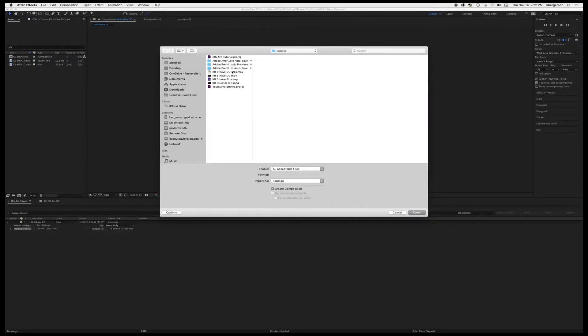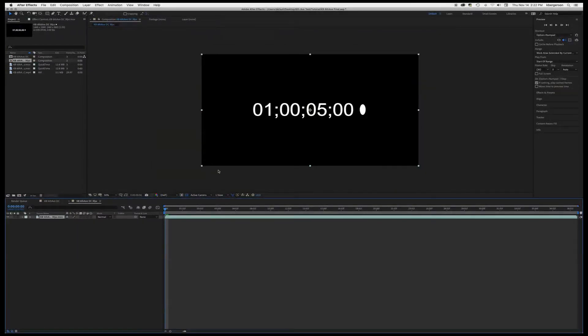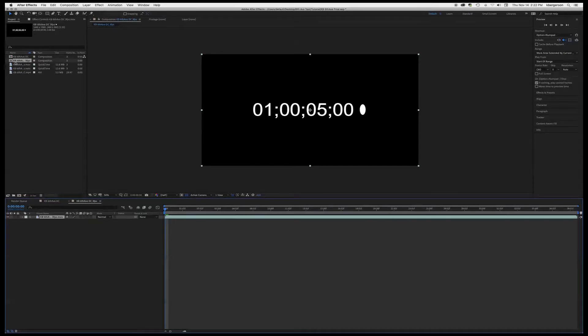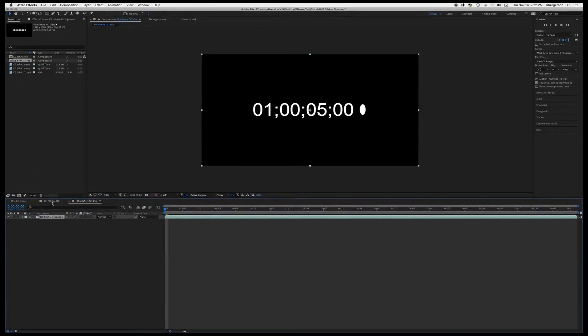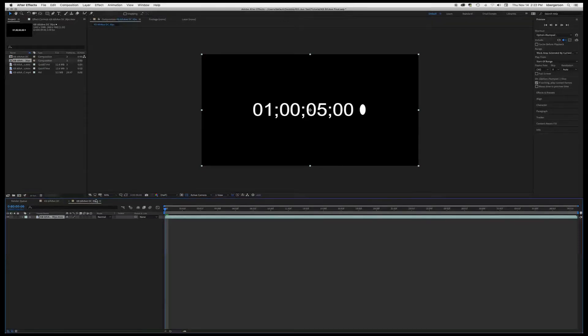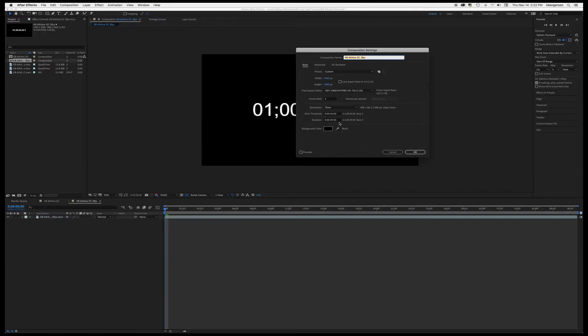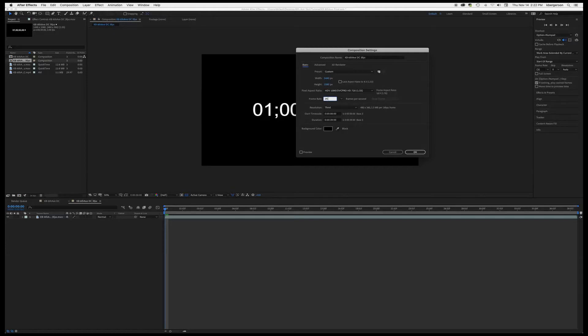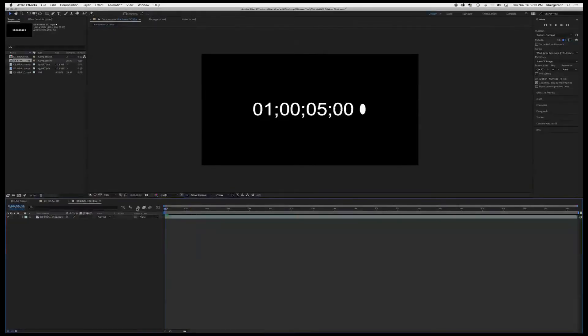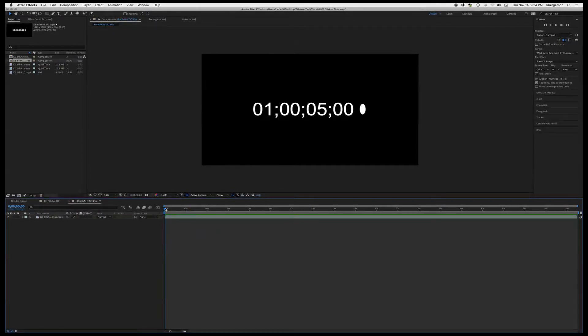We are going to import that footage and it created its own comp right here, 3 FPS. And we are going to hit Command K and we are going to set it back to 29.97. Let's see what we get.